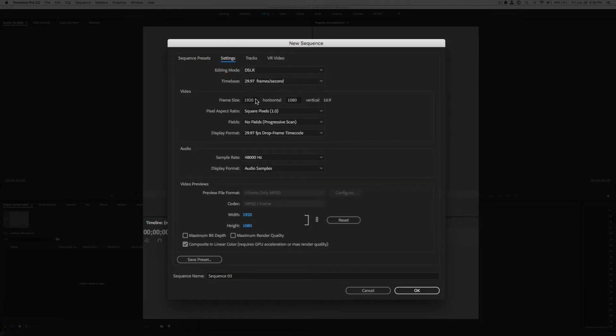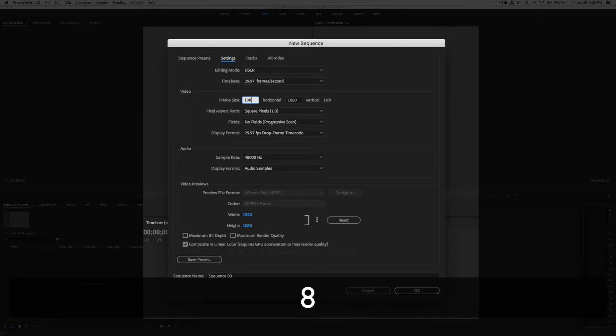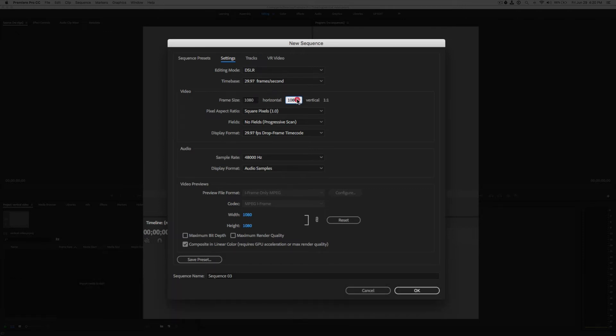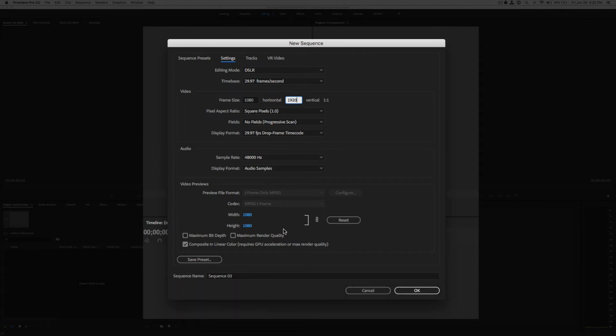Now in the Settings we're going to change our video frame size to be a 9x16 vertical instead of a 16x9 vertical. So we're going to change the horizontal to 1080. And we're going to change the vertical to 1920. And then we're going to click down here. Everything else should be good.